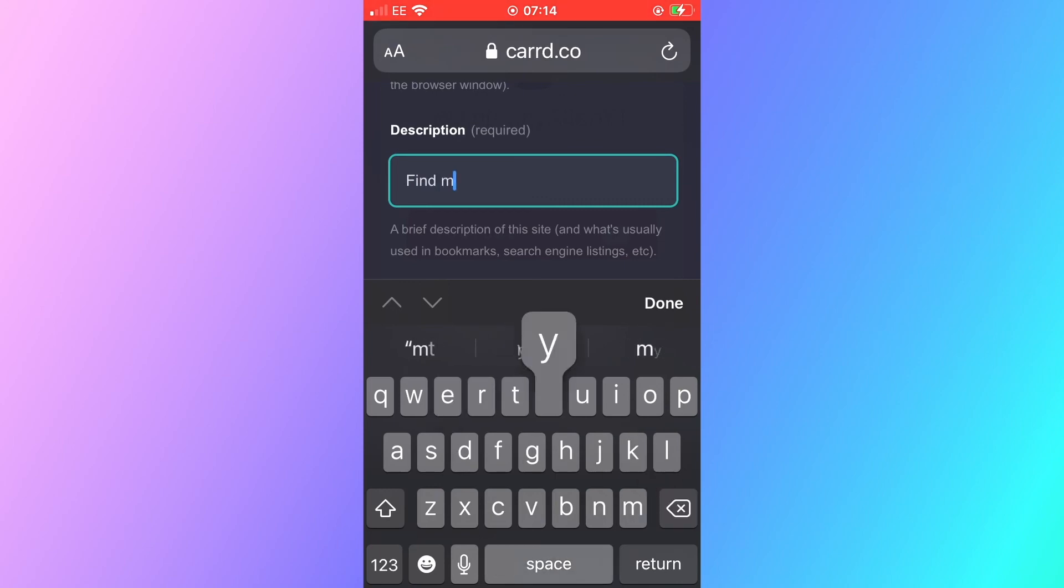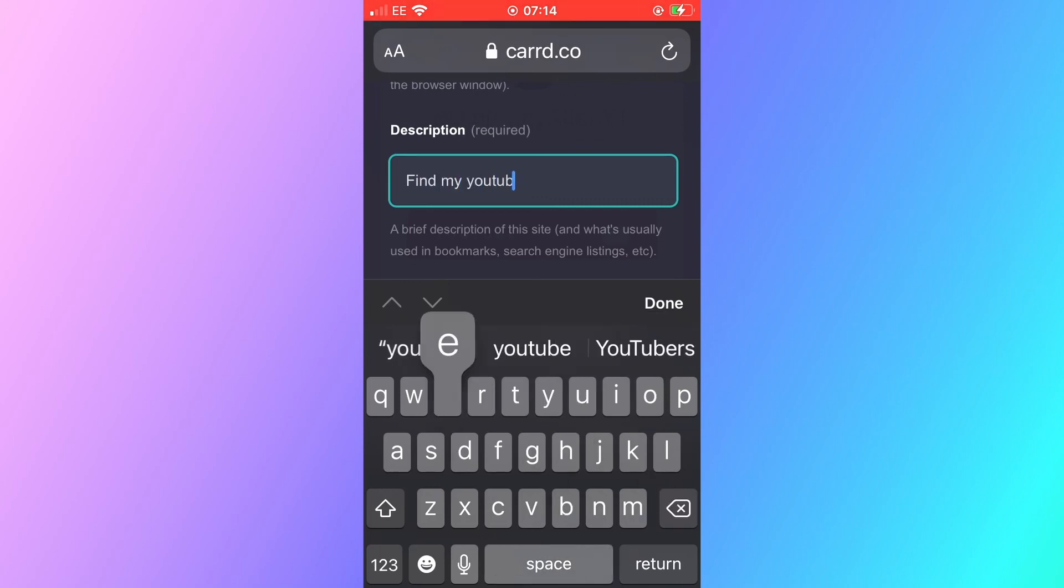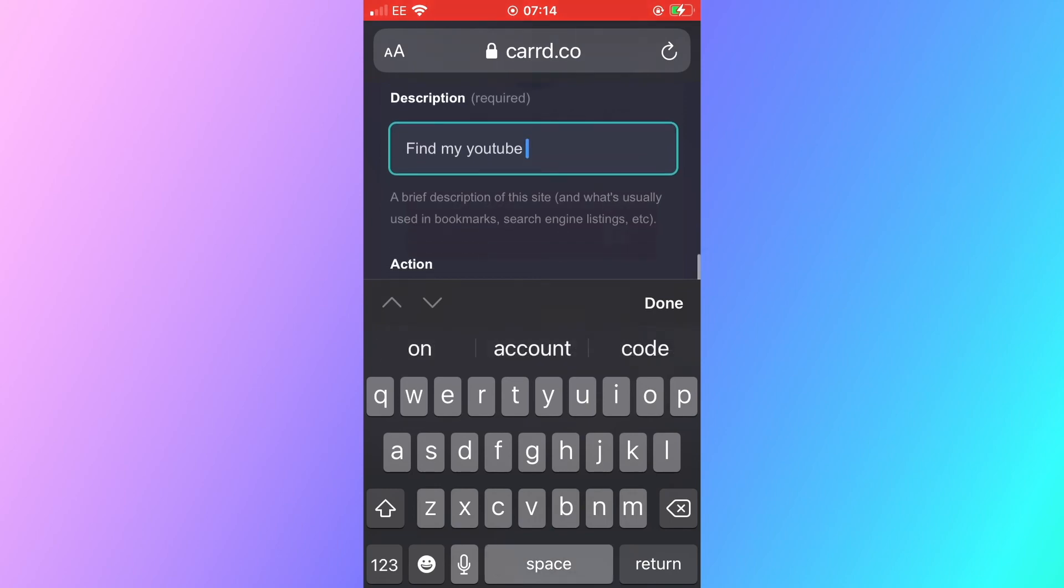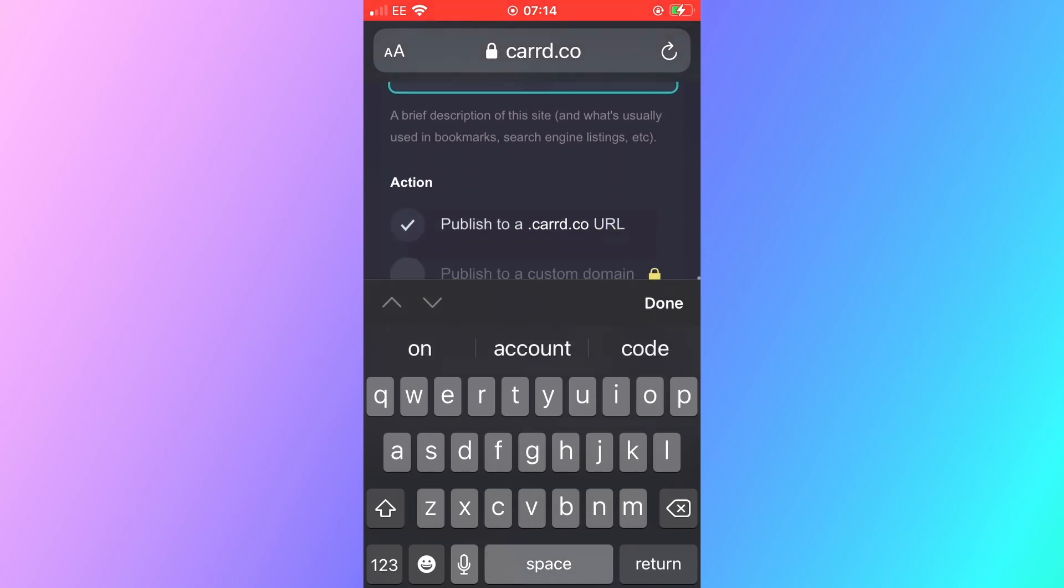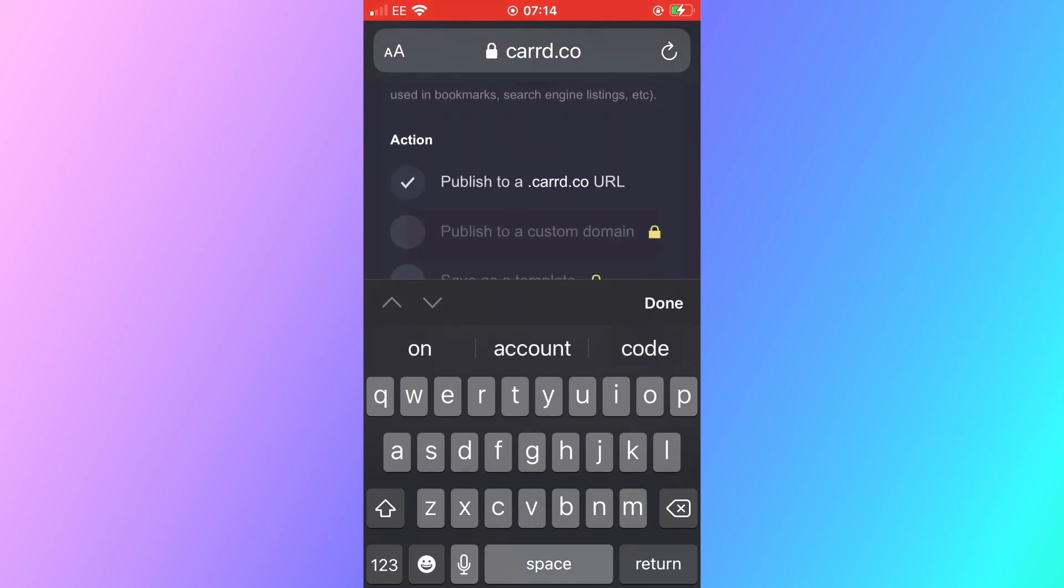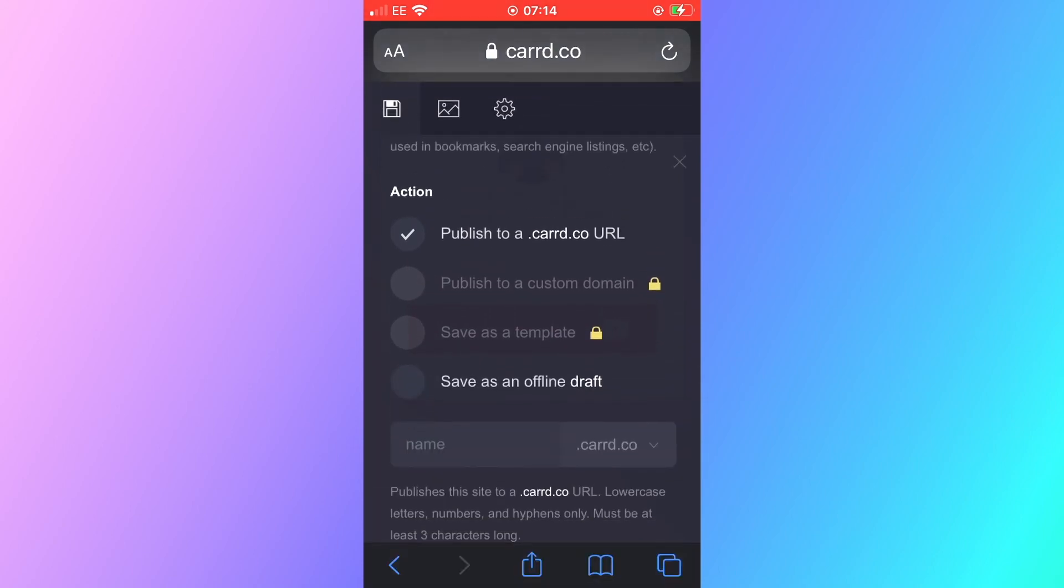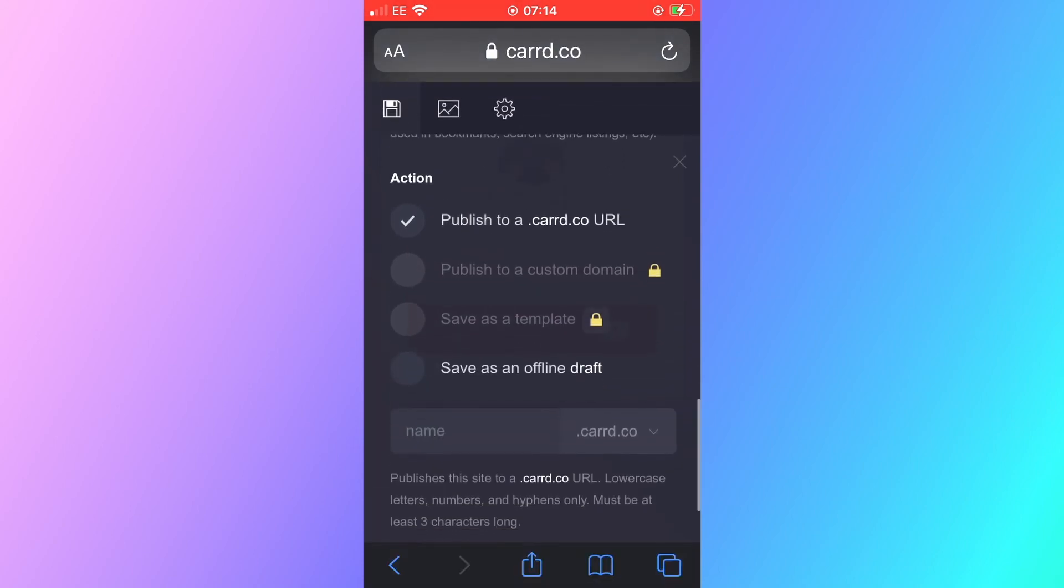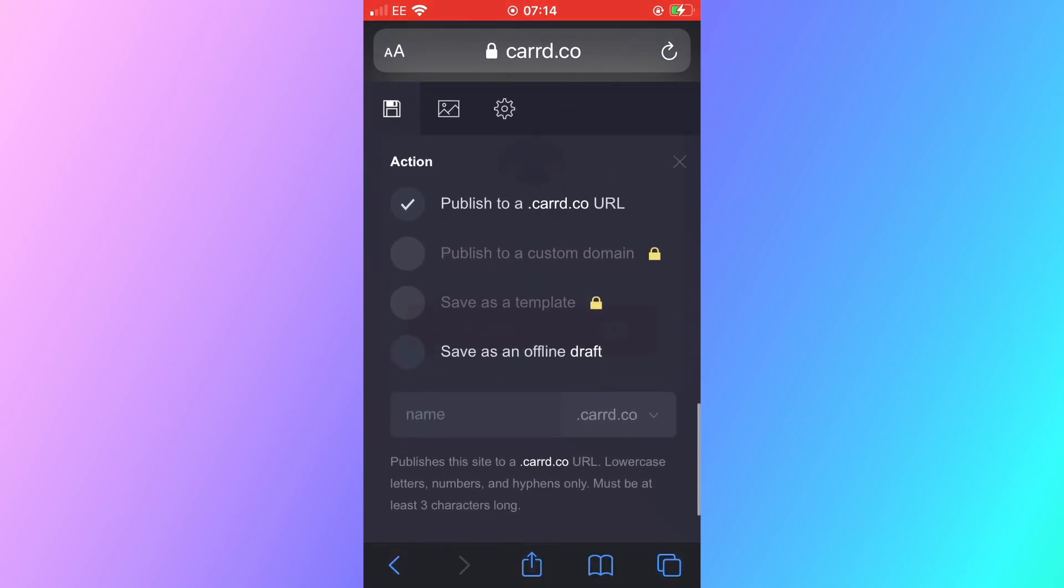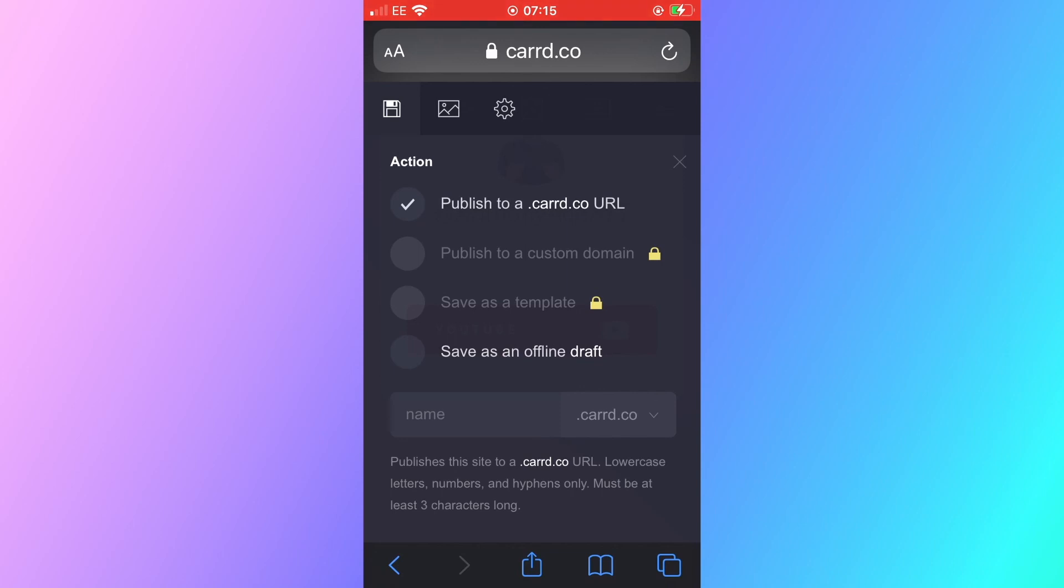You're going to publish to a card.co URL. Because this is a free website you cannot add a custom domain meaning you cannot add your own website name without the card.co on the website. But it's very useful and can be used for multiple purposes and for whatever you need or want. So once you're done you can create your website with that card.co URL. It just basically means that at the end of your website link you will have card.co which to be honest isn't really a hassle at all.